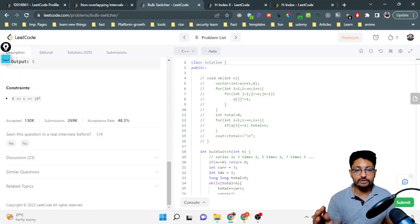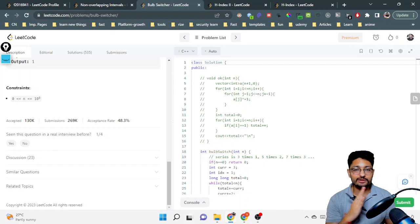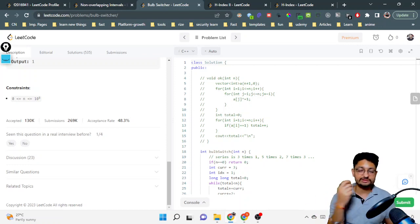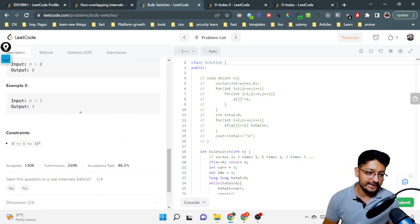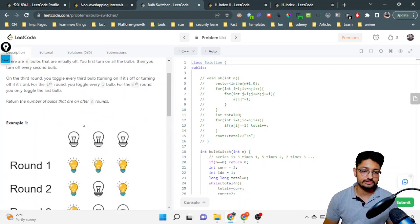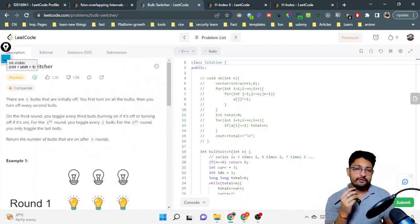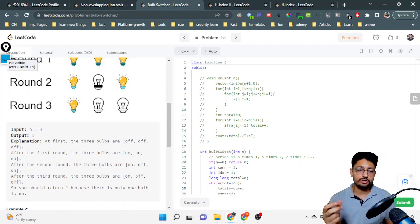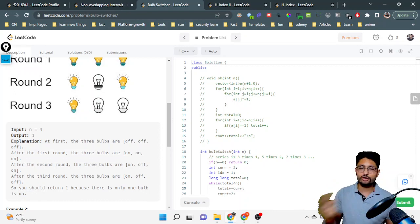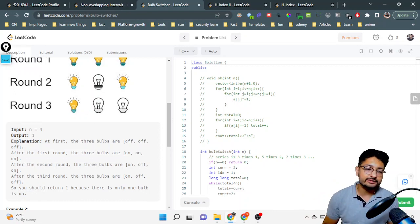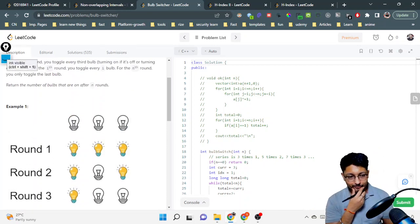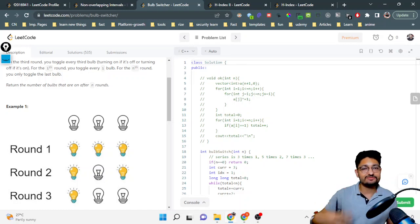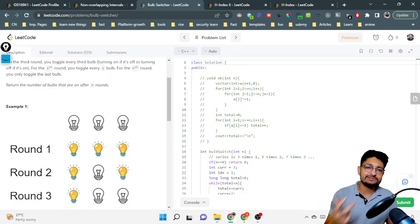Because of the large constraint, a brute-force approach — toggling bulbs round by round — won't work and will give TLE for large inputs. We also can't allocate an array of size 10^9. We need to reduce our time complexity. We can't do O(log n) either because we need the state for all bulbs. We need to find a pattern across all rounds so we can answer in O(1) or very small time complexity.